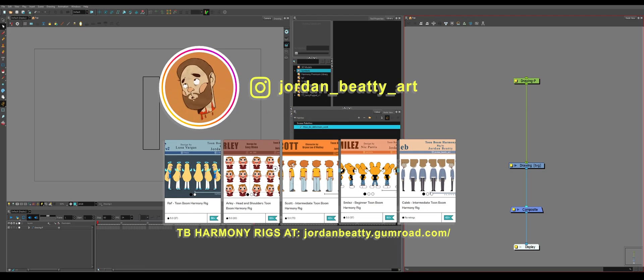Hello, we're going to be discussing deformers in Toon Boom Harmony. This is a follow-up video to the previous introductions on drawings and peg nodes.